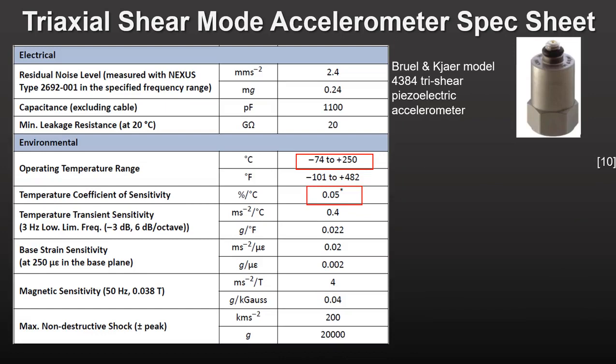The sensor operates between minus 74 and 250 degrees C, with a temperature coefficient of sensitivity of only 0.05 percent per degree C. The sensor can withstand a shock of 20,000 g's, which is an enormous number. Even with the miniaturization of accelerometers and their integration into electronic systems, piezoelectric accelerometers are still sold in high quantities, as capacitive and piezo-resistive accelerometers cannot handle such high temperatures or levels of shock and acceleration without permanent damage.